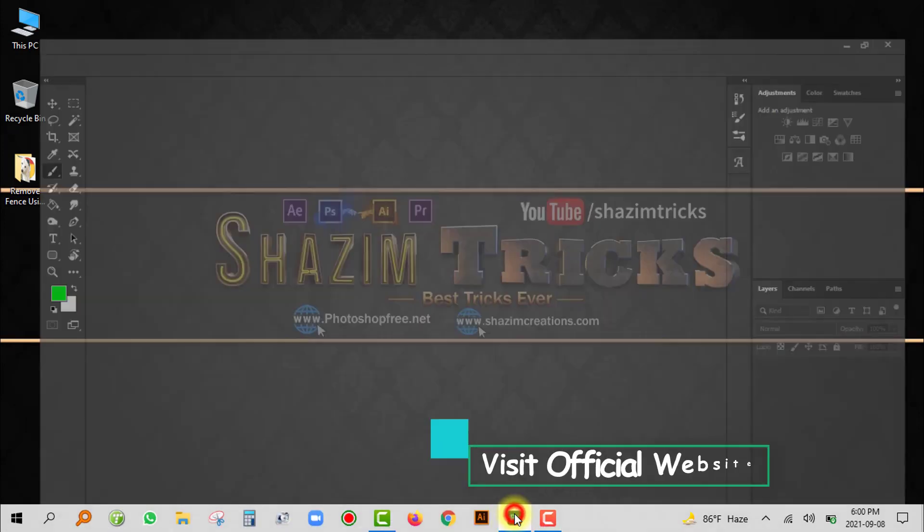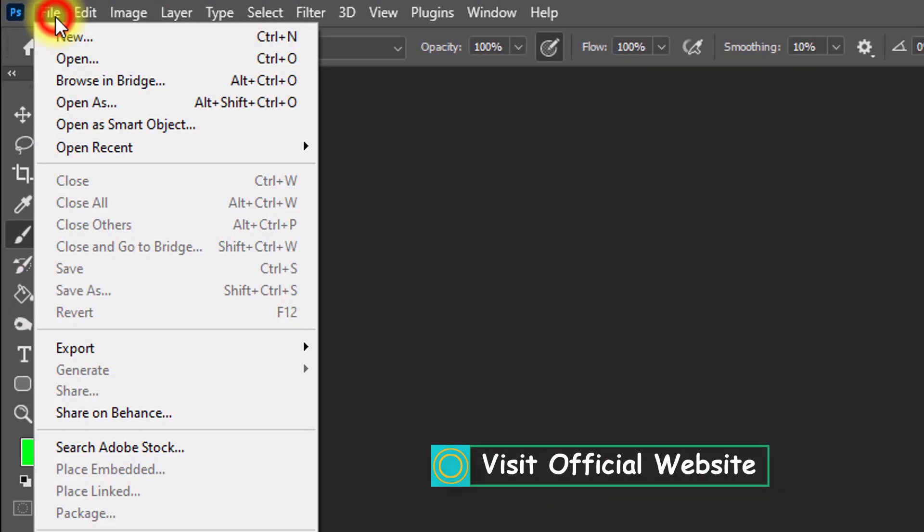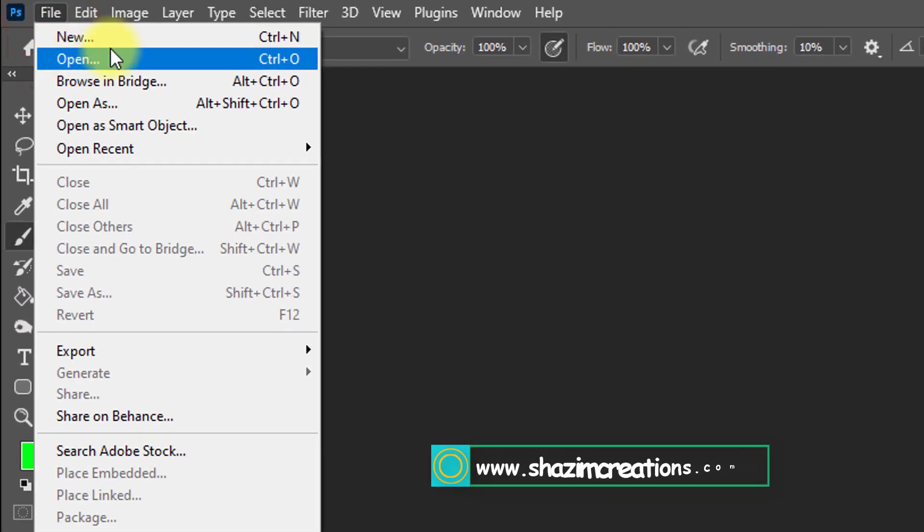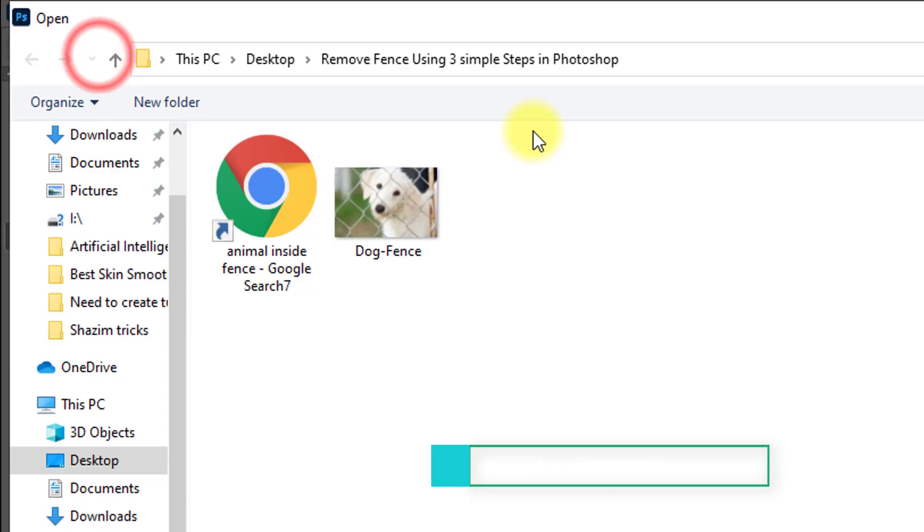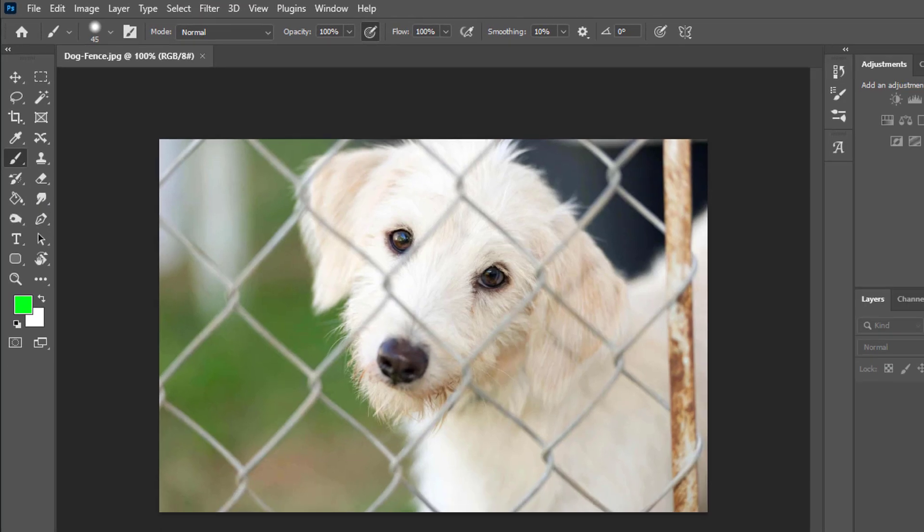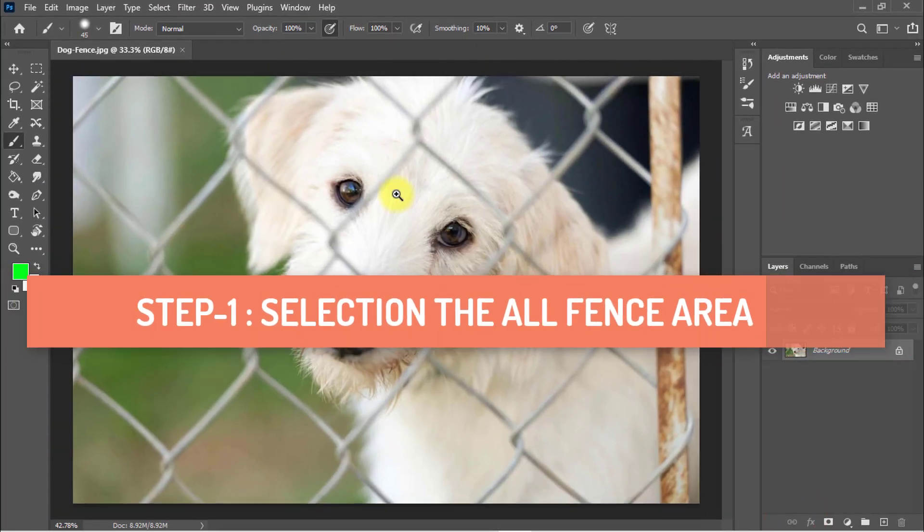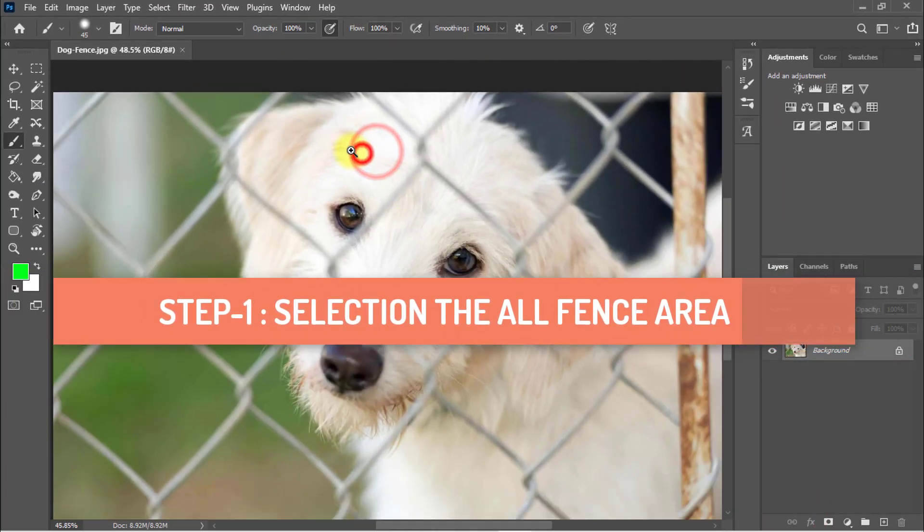At first, open your Photoshop software, then go to file menu and click on open to open your photo. I'm selecting this photo and click on open. Now I'm going to remove this all fence from this photo.